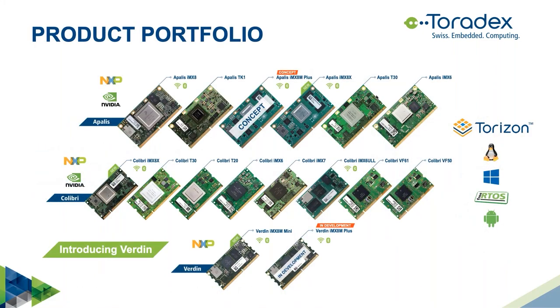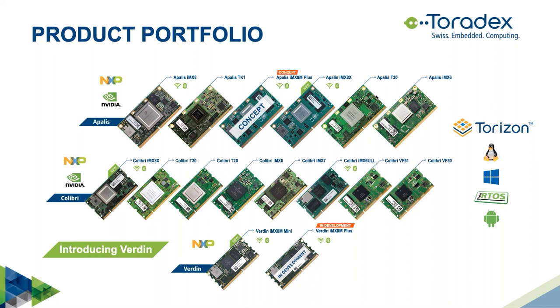Here is a short overview of our products. We have three SoM families. Inside these families, the modules are all pin compatible. So you can seamlessly scale from, for example, the iMX-6 to the iMX-8 or scale down from the iMX-6 to the iMX-6 UL.